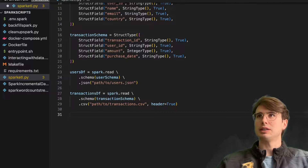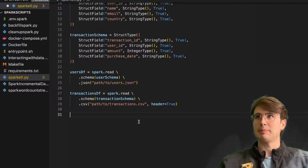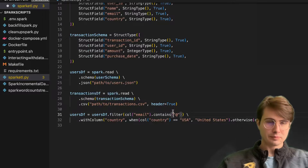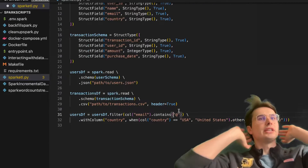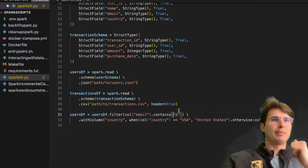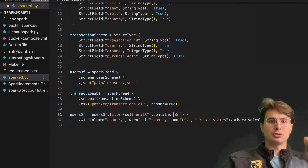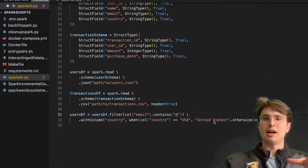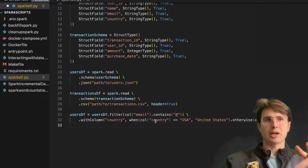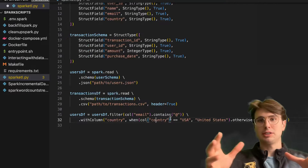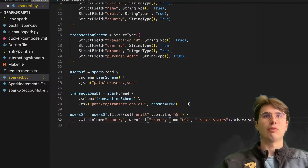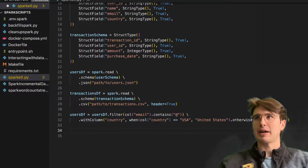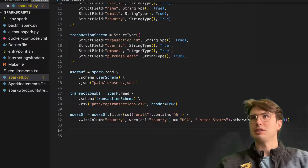After that, what we need to do is clean and enrich the data. We're going to do this all in one step for the user data, where we filter the email column — col email contains '@' — making sure every single email contains an at symbol, implying that it is actually an email. And then we're also going to convert any countries that have been saved as 'USA' into 'United States.' That's what's happening with withColumn: when that country column is equal to 'USA' for a given entry, replace that with 'United States,' otherwise keep whatever that country was — we've standardized on that.